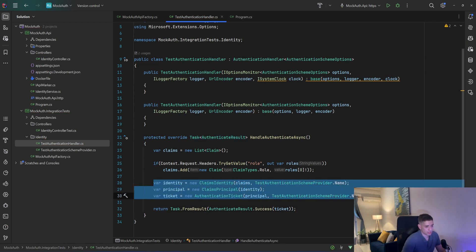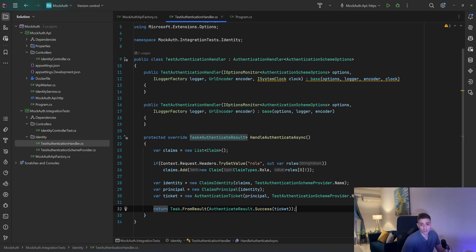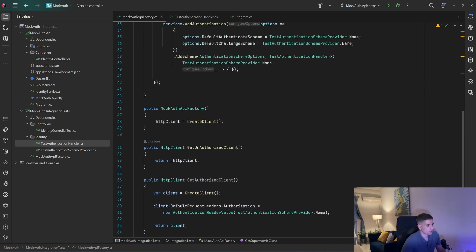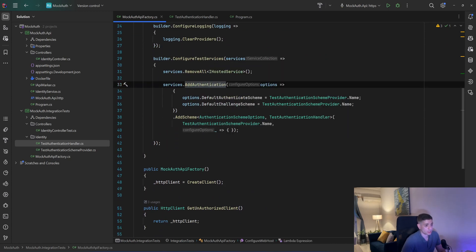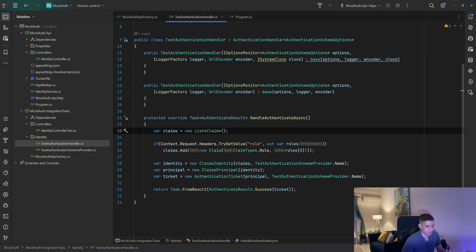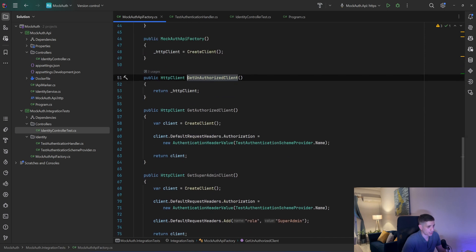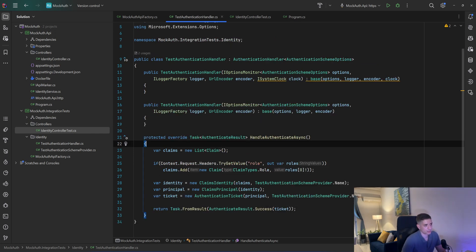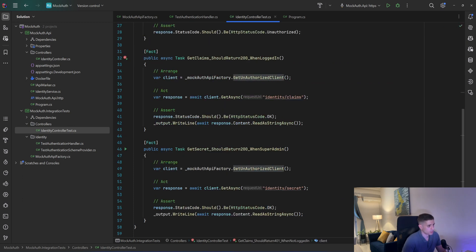That's some identity internals — if you want to understand how identity works under the hood, Anton from Raw Coding has an amazing series on authentication. Let me recap how it all works together: in MockAuthApiFactory we add authentication using the test authentication scheme, and the handler for that scheme is TestAuthenticationHandler — specifically the HandleAuthenticateAsync method. In there you can do whatever you want: we chose to authenticate users based on header values.